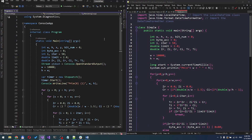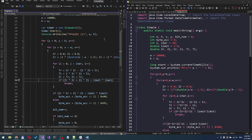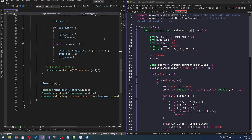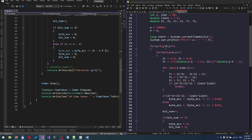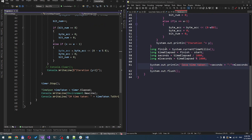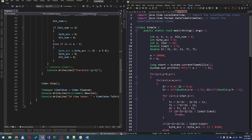Welcome to our Java vs. C-Sharp speed comparison. Today, we're putting these two powerful programming languages head-to-head to see which one comes out on top in terms of performance.